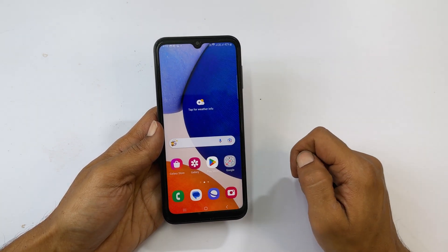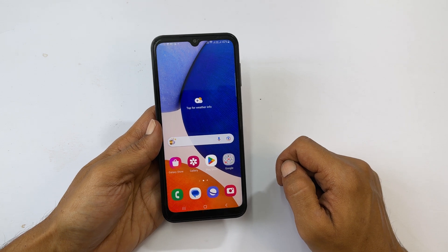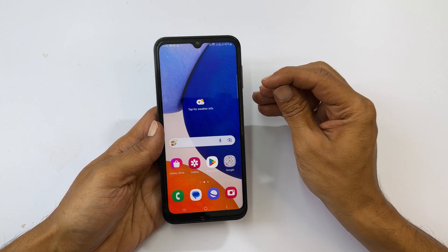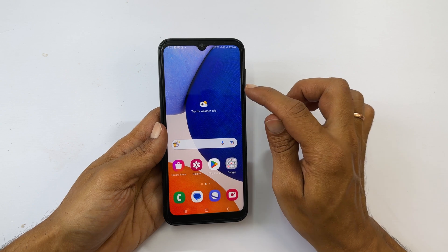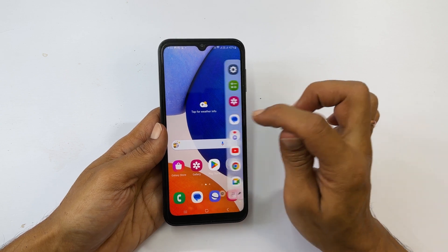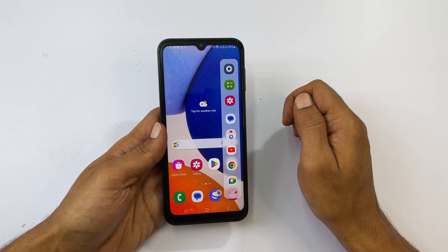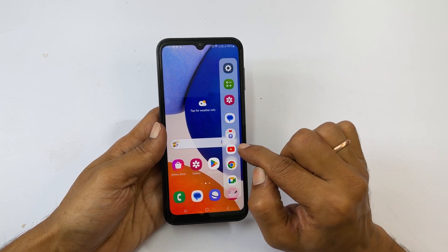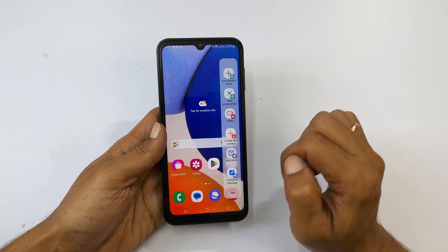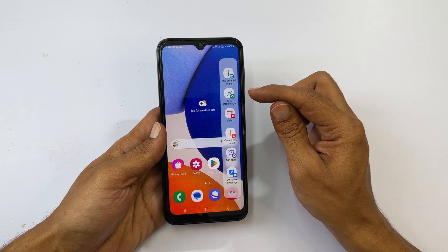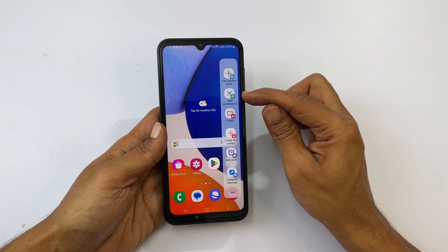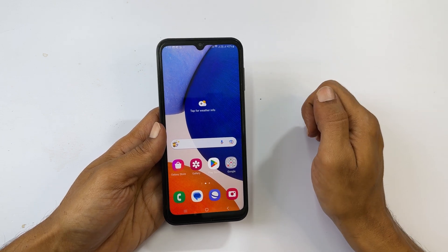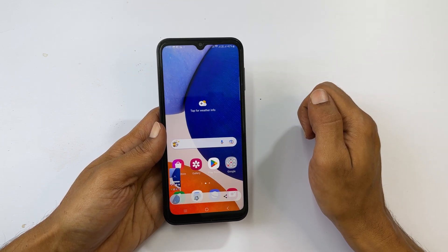Whenever you want to take a screenshot on the Galaxy A14, pull the EdgePanel handle on the page you want to screenshot. Navigate to the task page by swiping through the panels. You will get the screenshot button — tap on it and it will capture the screenshot.